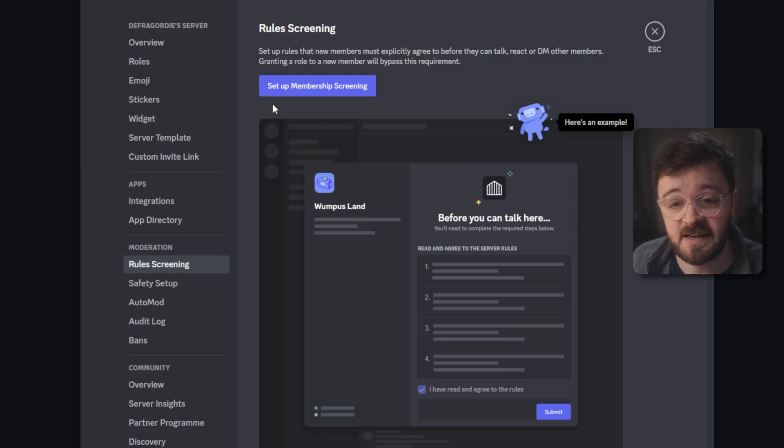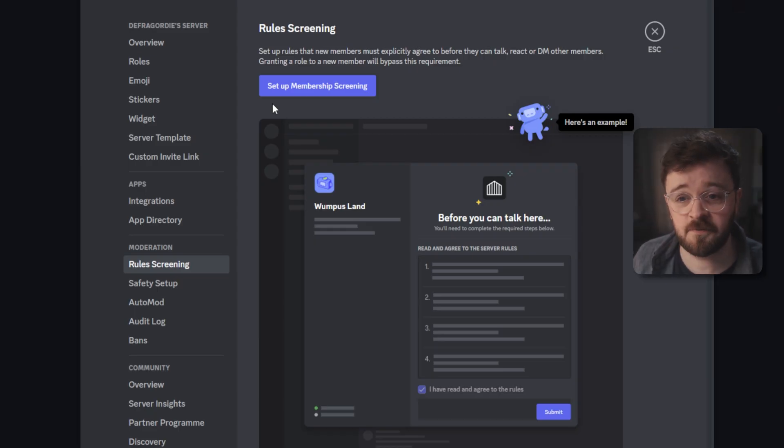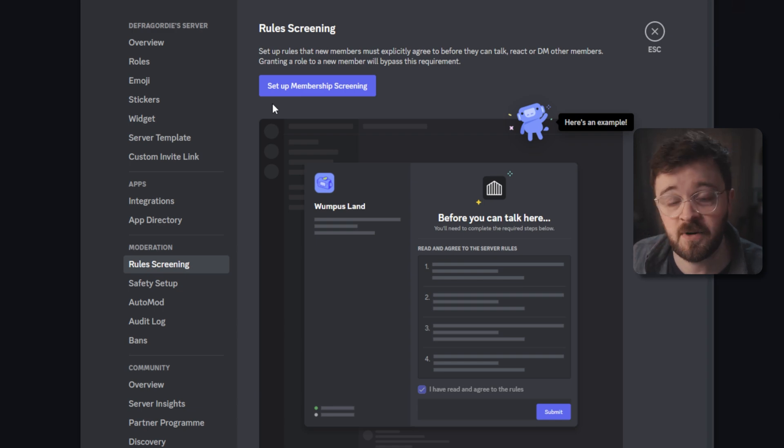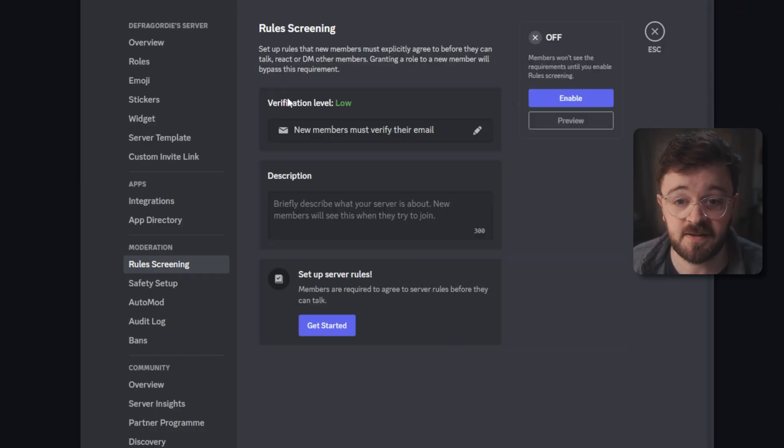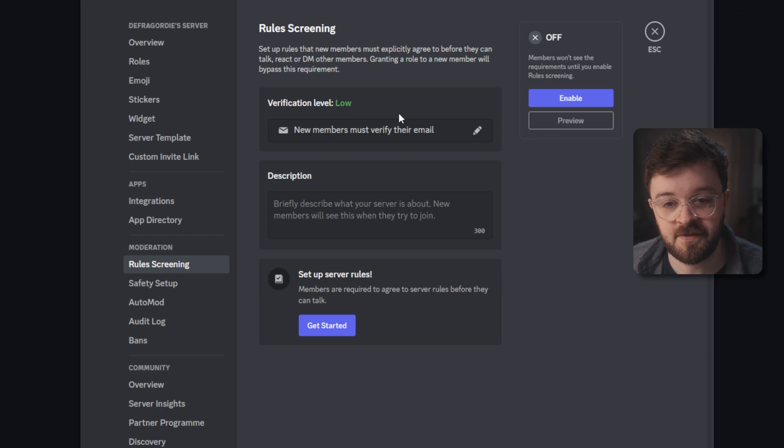The next section we're going to look at is rule screening. This is just a handful of rules that's going to pop up before anyone can get onto your server and they have to agree to those rules before they can participate in your community. So click on the setup membership screening button and you're going to find that the verification level is in here.